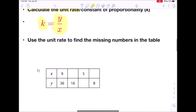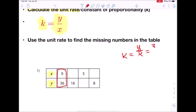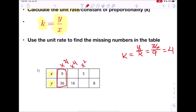Let's look at our first example. We have a table with x's in the first row and y in the second row. The unit rate equals y over x, so I'm going to find a point that has both an x and a y. The first two boxes have an x and y that go together — y is 36, x is 9, so 36 divided by 9 equals 4. That means our unit rate is 4. Because this table is proportional, all the x's are multiplied by 4 to get y.